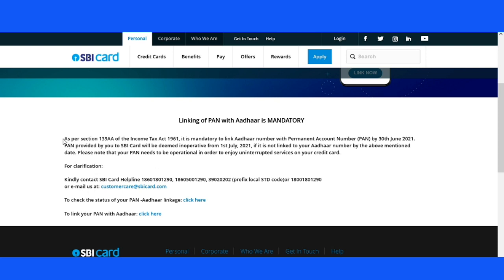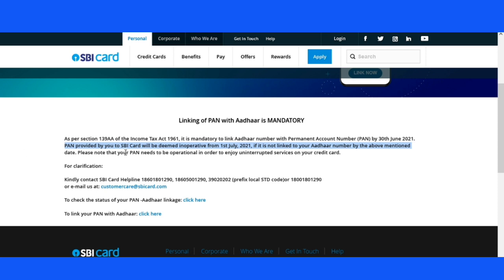In this case, I will write the income tax act of 1961, and I will write the link to the bank card. In the second line, the link will be written. In the third line, please note that your fund needs to be operational in order to enjoy uninterrupted services on your credit card.